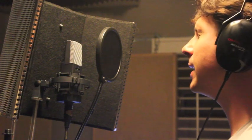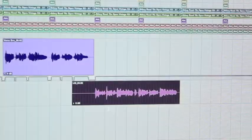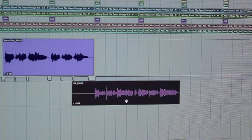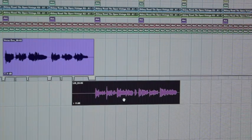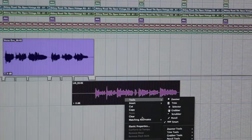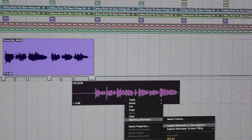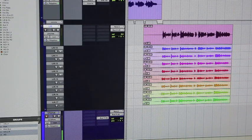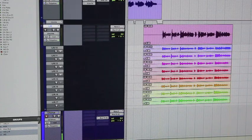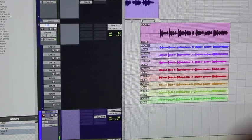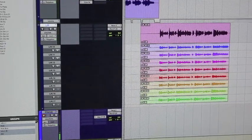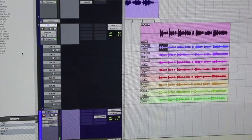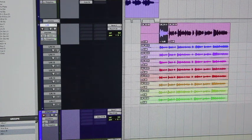After you've finished loop recording, the next thing to do is click on the clip, right-click, and go to Matching Alternatives. What I like to do is expand to new playlists. So now that I've expanded all my takes into the individual playlists, the next thing to do is go through and find the best sections of the individual takes and then move them up to the top.